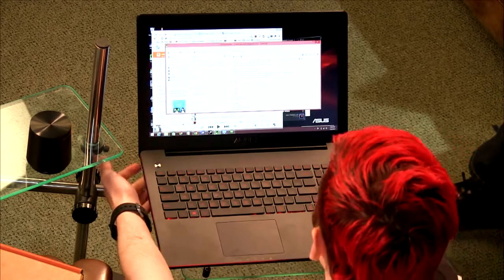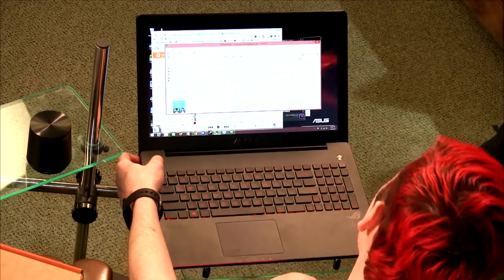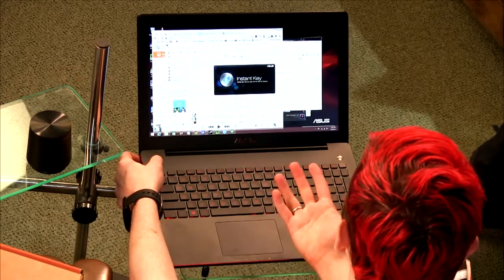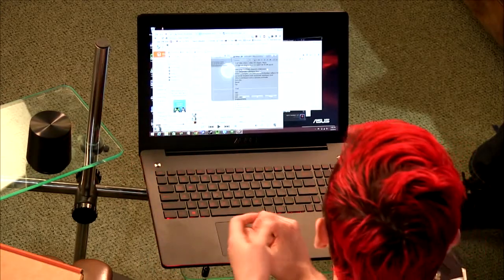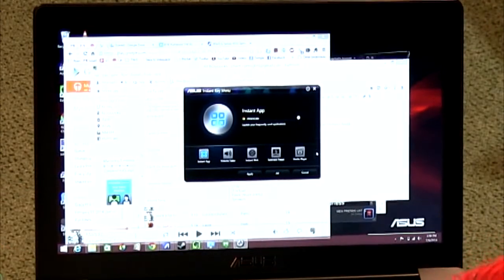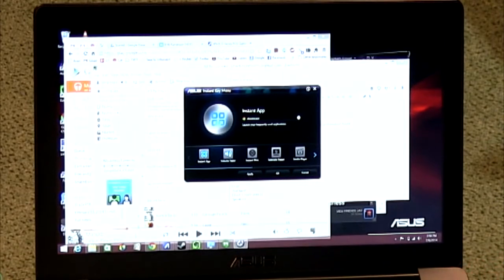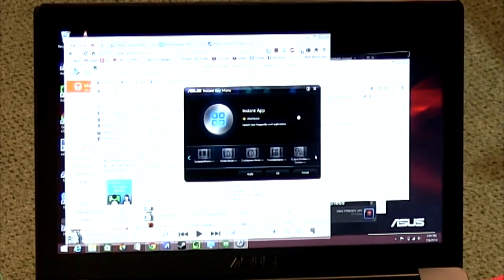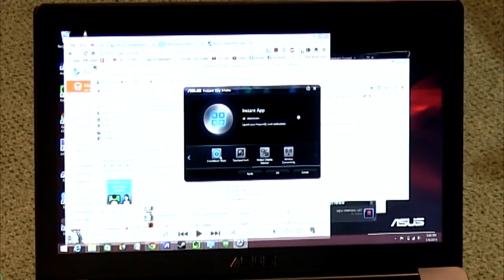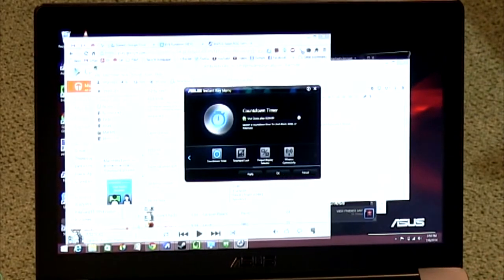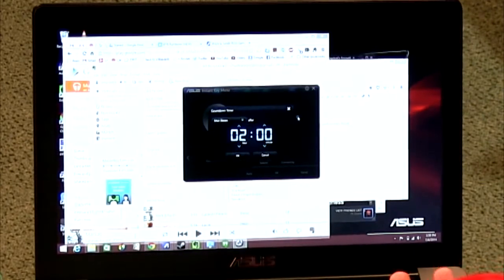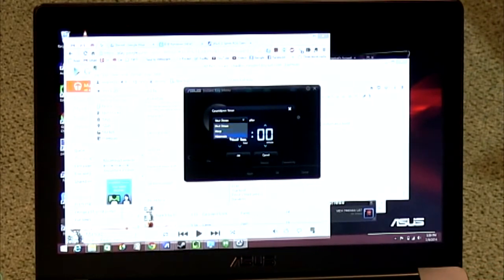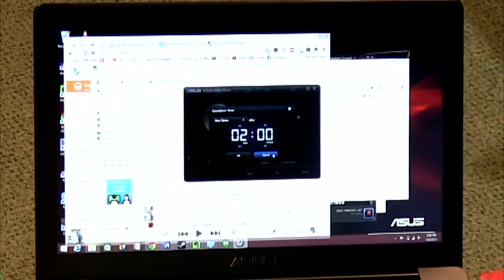To change its function, click and hold to bring up the configuration menu. You have options like launching an app, volume fading, going to a website, or opening a presentation. The countdown timer has three settings: shut down, sleep, or hibernate the computer.